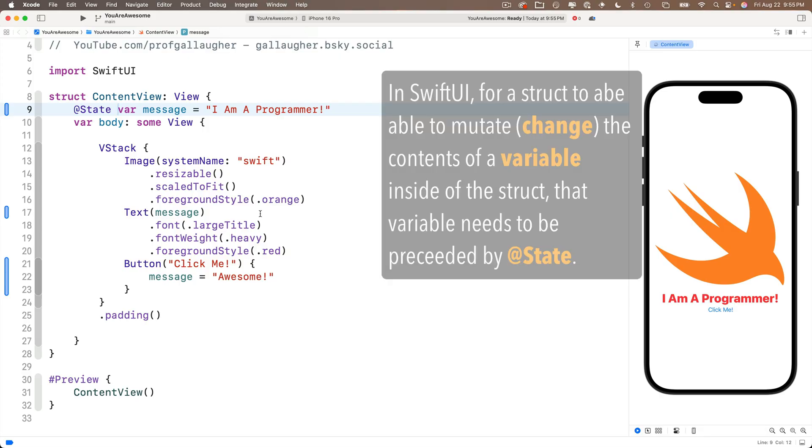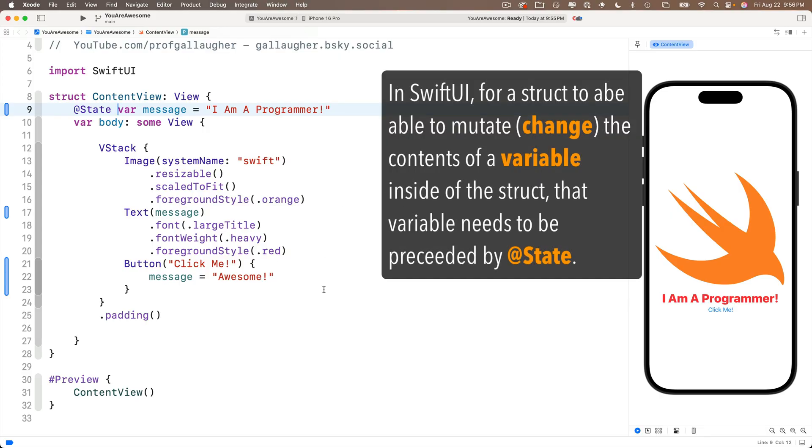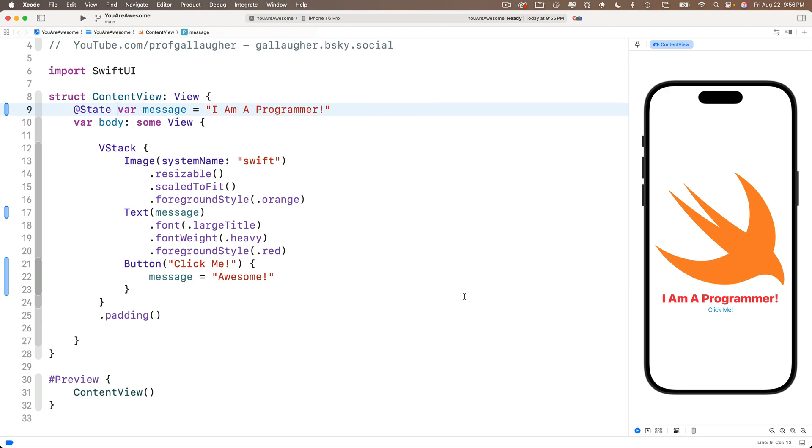No space between at and state. Make sure there is a space between at state and var. Now what this does is it sets up the variable so it can be mutated, so it can be changed. The error goes away.